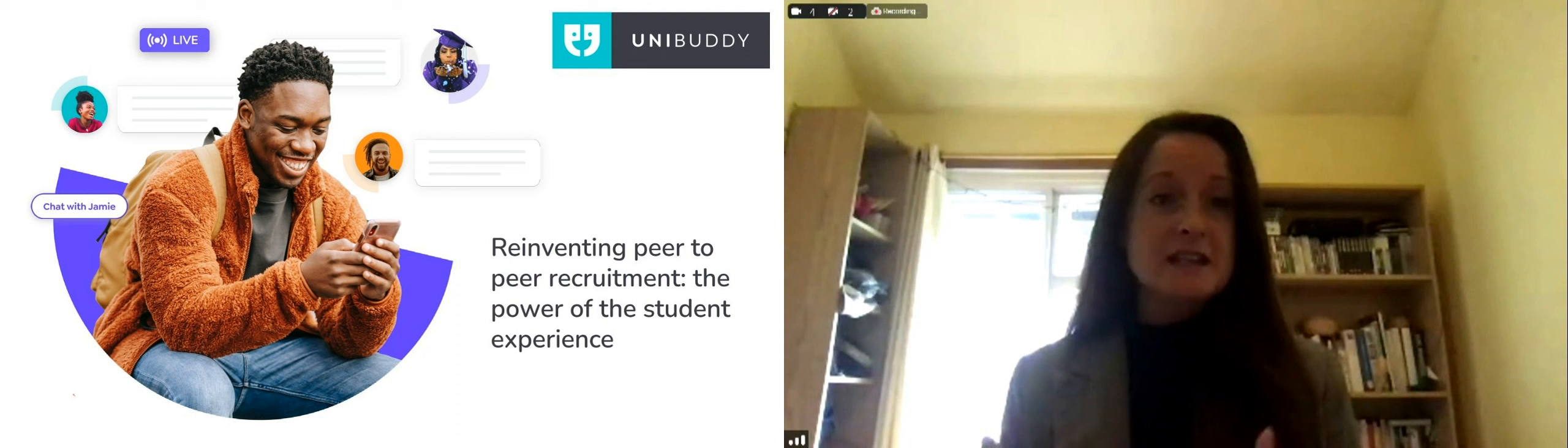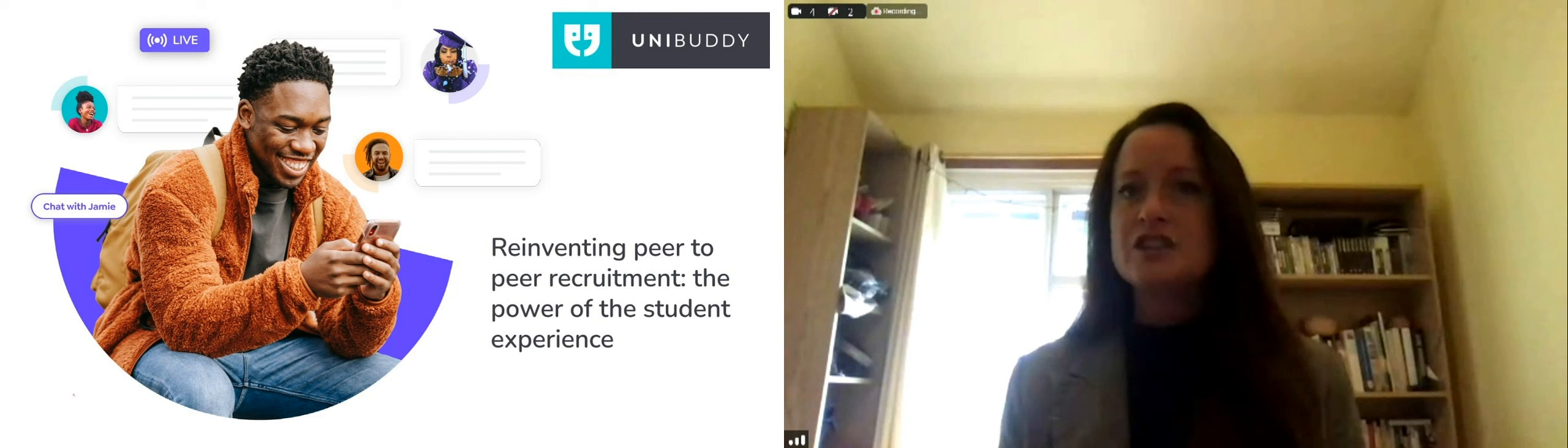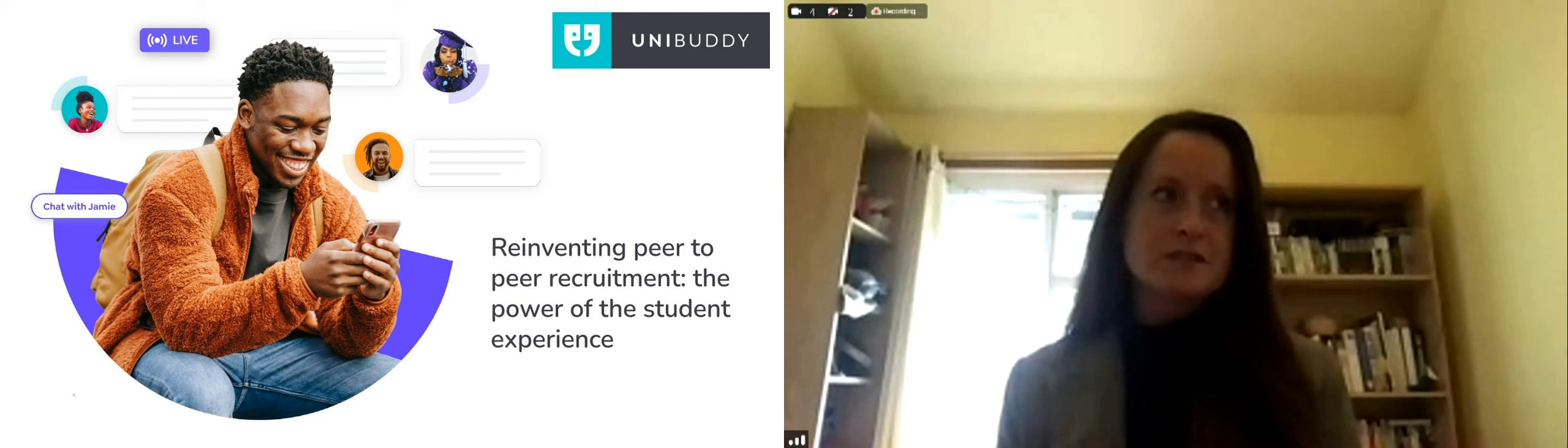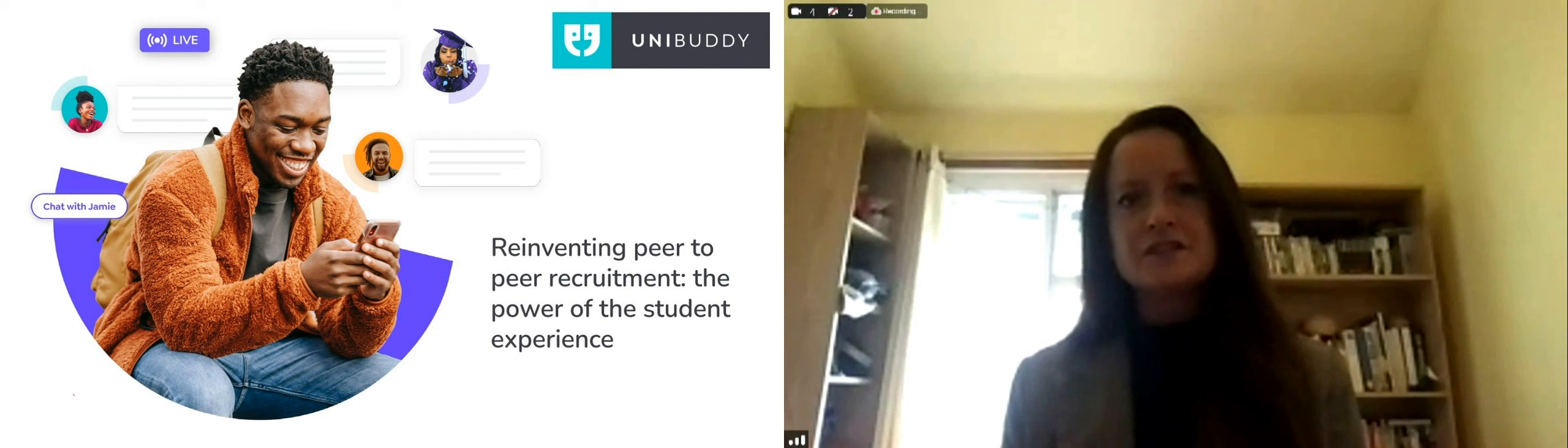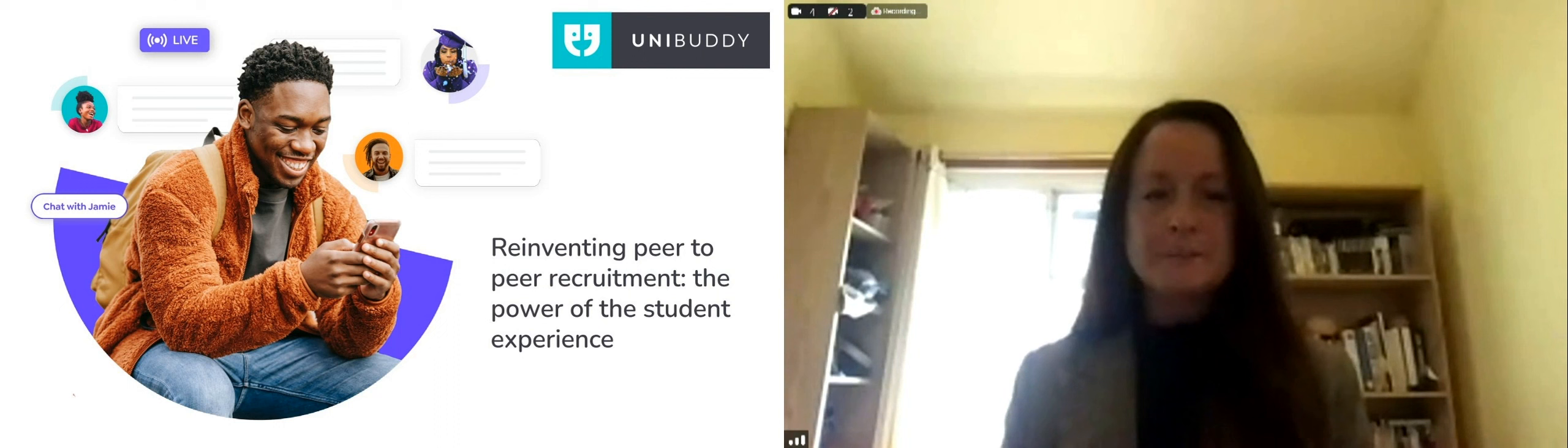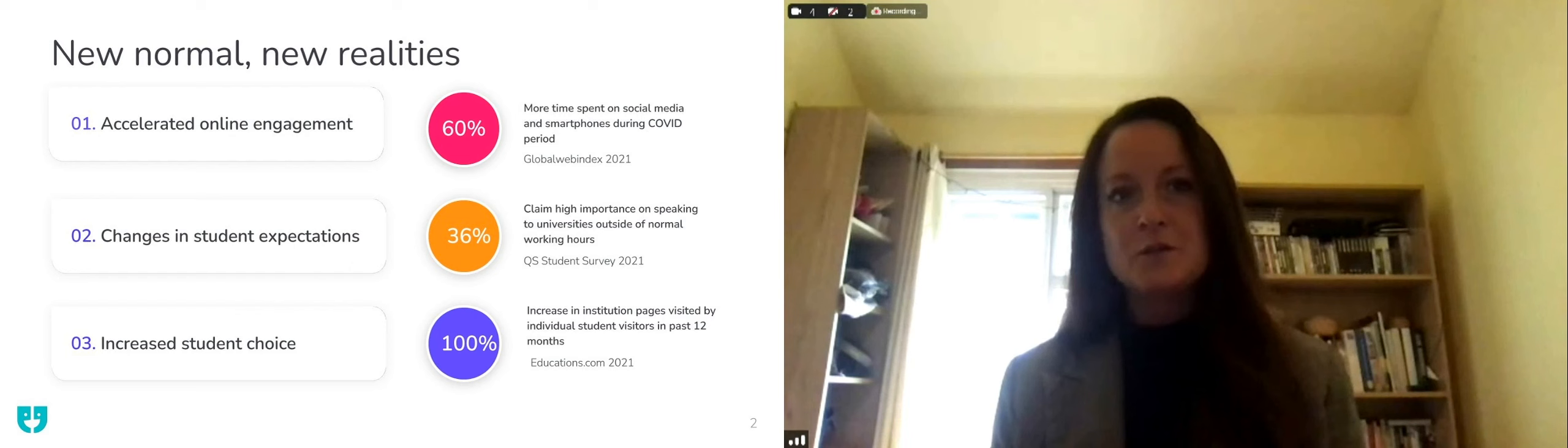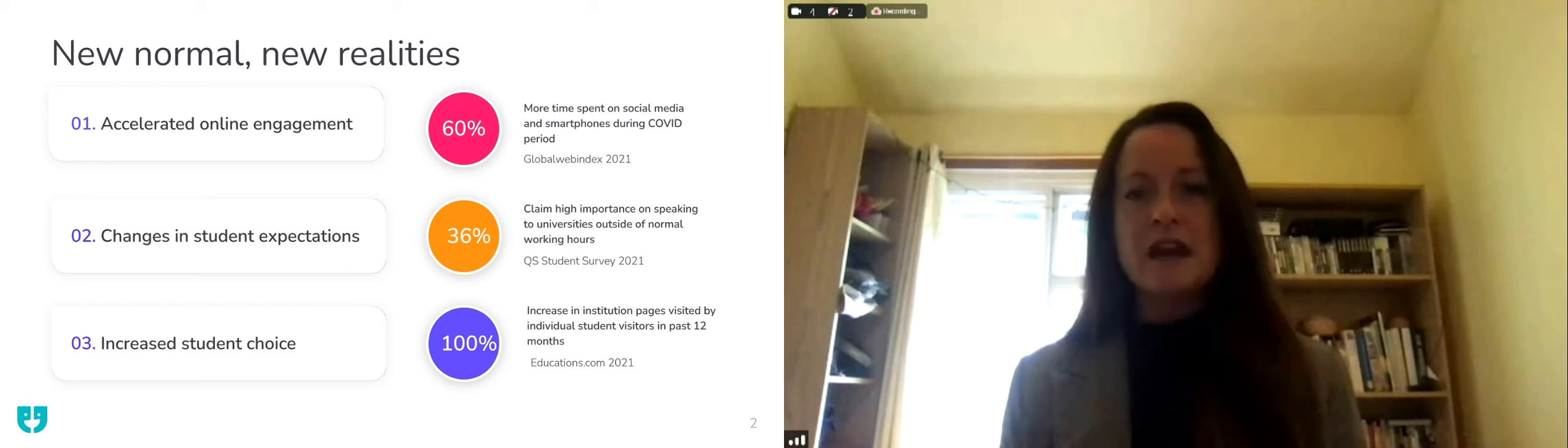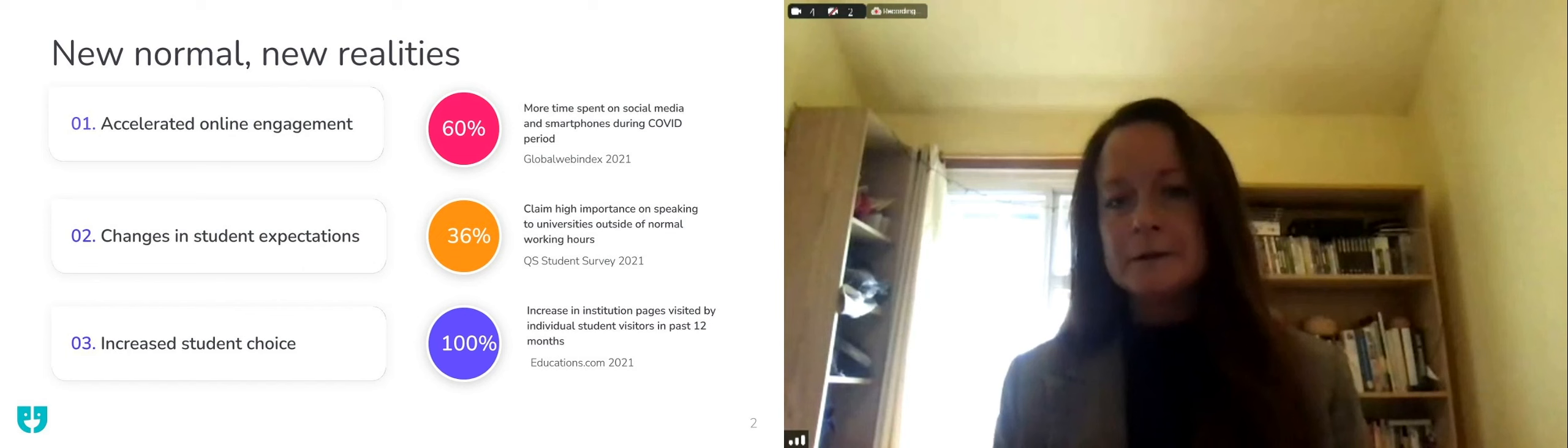This accelerated digital transformation across all sectors is something that's here to stay. Higher education has embraced that creativity and agility in flipping learning and teaching, but not only that, communication with prospective students and really affected study choices and students' recruitment journey. I'm pleased to be representing Unibuddy. We work with over 450 universities worldwide and we've really helped our partners manage this transition to a new normal.